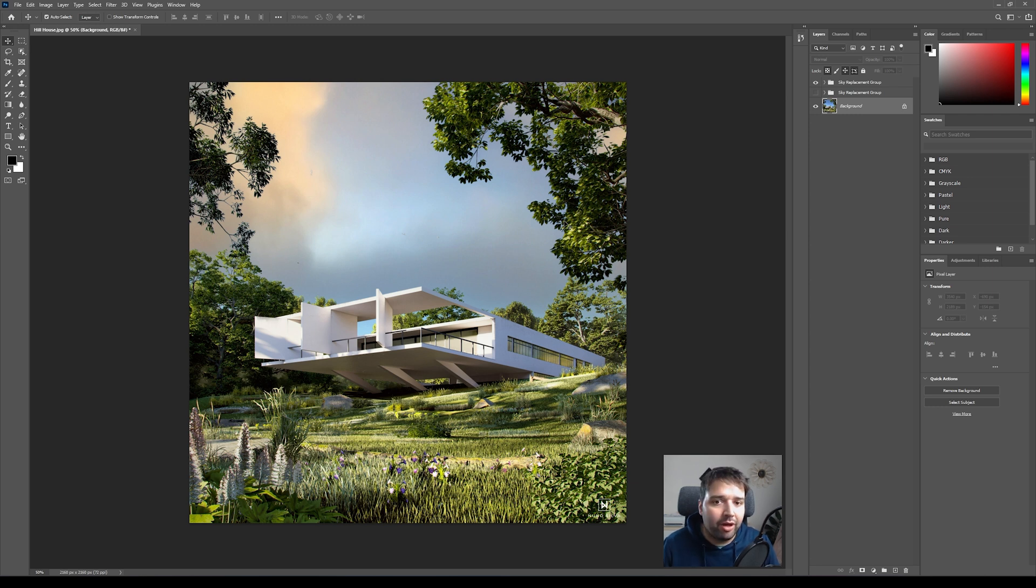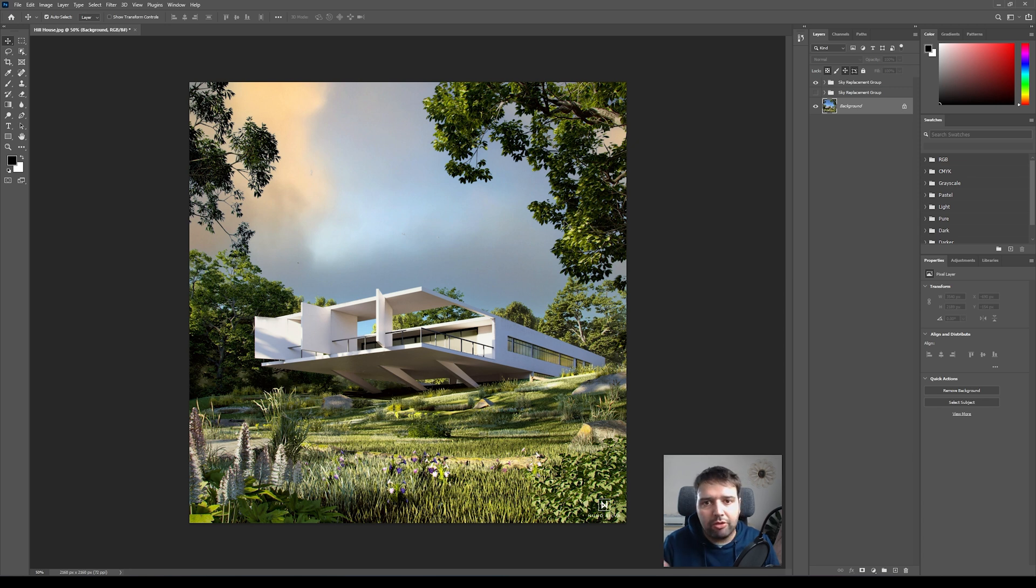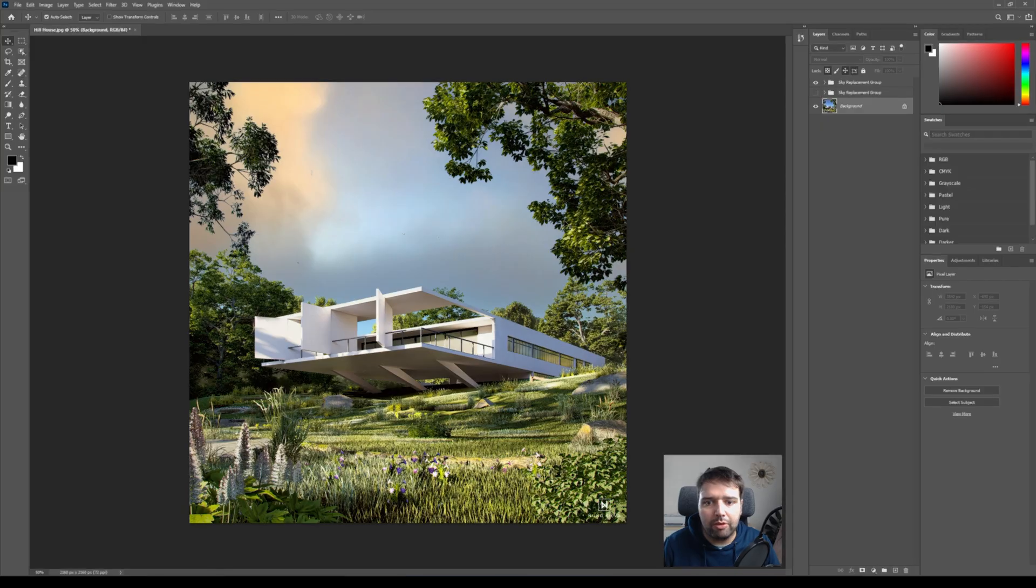So this was just a quick tip when you're not so happy with your sky - you can just use this. And if you have of course this version of Photoshop, you can quickly scroll through these different sky versions and see which one fits best to your render. So there you have it, I hope you liked this video.